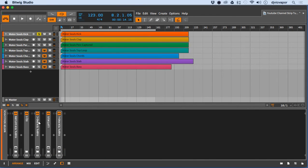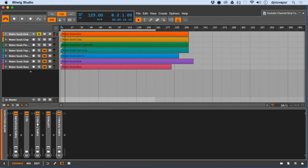And that's it — that's the channel strip and the chain. I want you to get into a good practice with this. Try to use the plugins and resources you have available, but do it in this style and this format: saturation, reductive EQ, compression, sweetener, and a limiter.